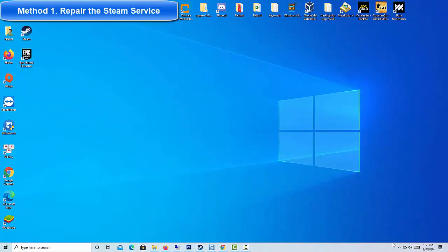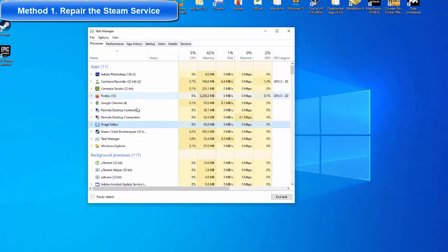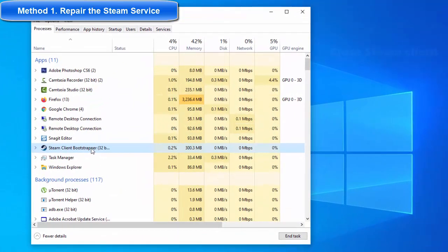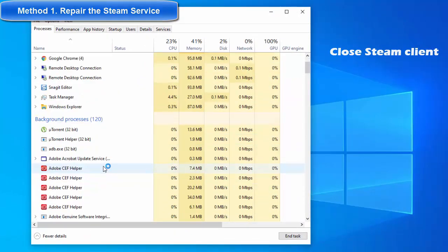Method 1: Repair the Steam Service. Repairing the Steam Service is recommended by Valve. Open Task Manager, find Steam and close it.